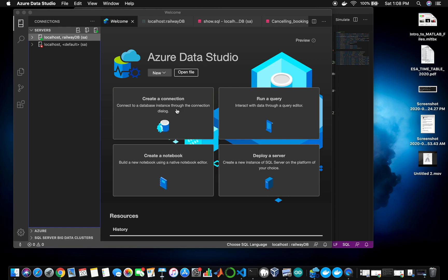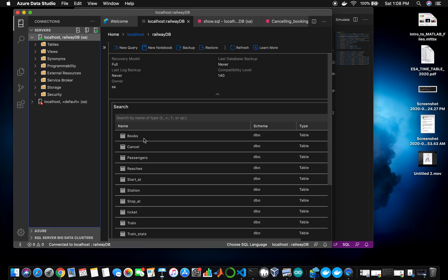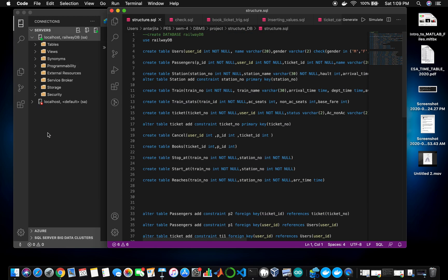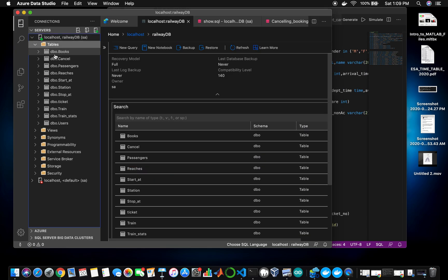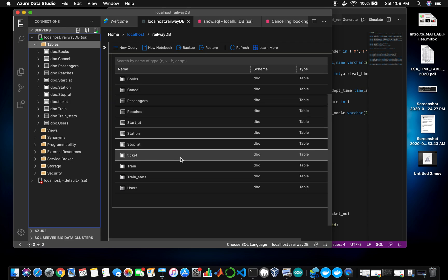I have to create a connection and once I connect it, I can see that my database has been connected, indicated by a green globe. I have already implemented the structure of the tables, which can be seen here. All the tables have been created as shown in the ER diagram or the conceptual design. There are additional tables: books, cancels, reaches at, etc. I'll give you a brief description of what each table actually does.